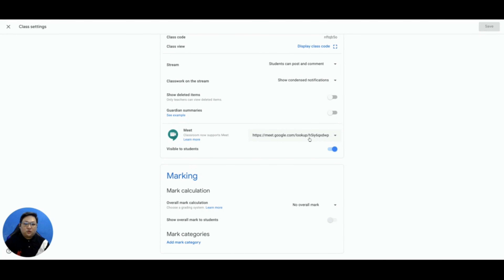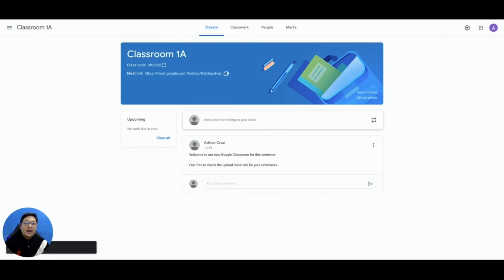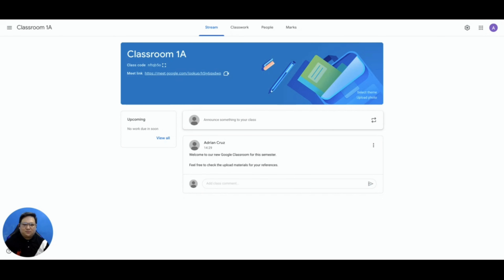You also have an option to toggle Visible to Students, then click Save if you want to make the Classroom Meet link available and visible to students for them to see the link before each scheduled session. Having this option, teachers can switch back and forth to make varying strategies that also lead towards other aspects such as order and discipline.